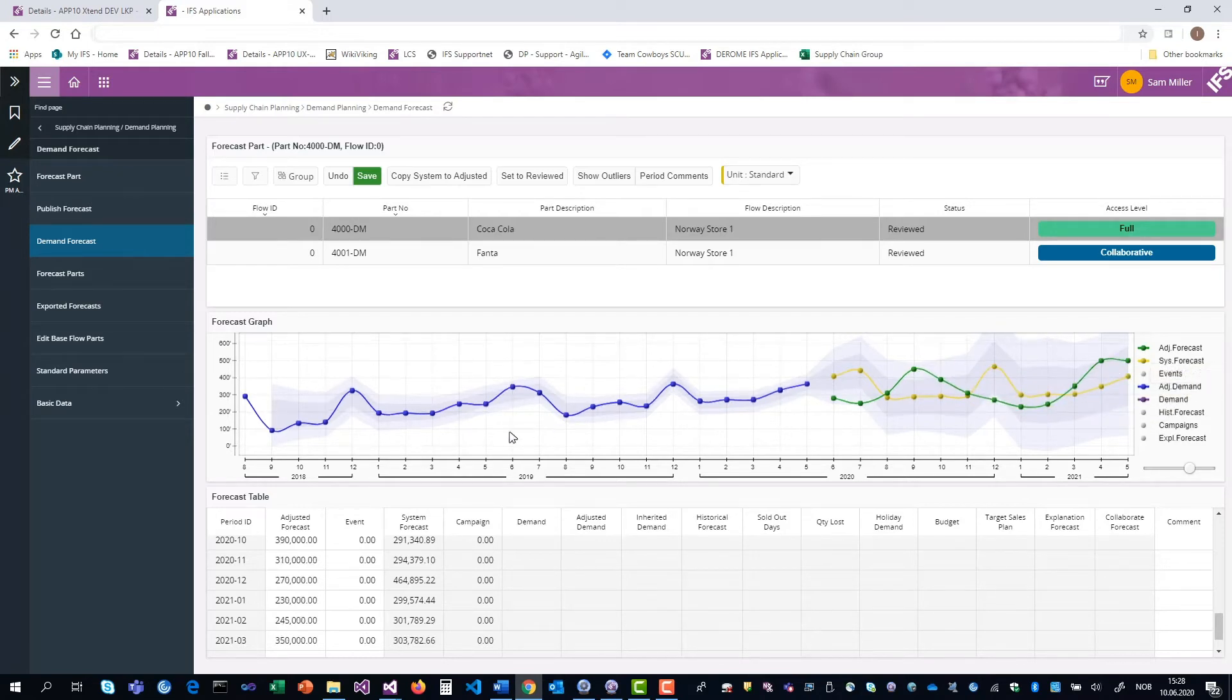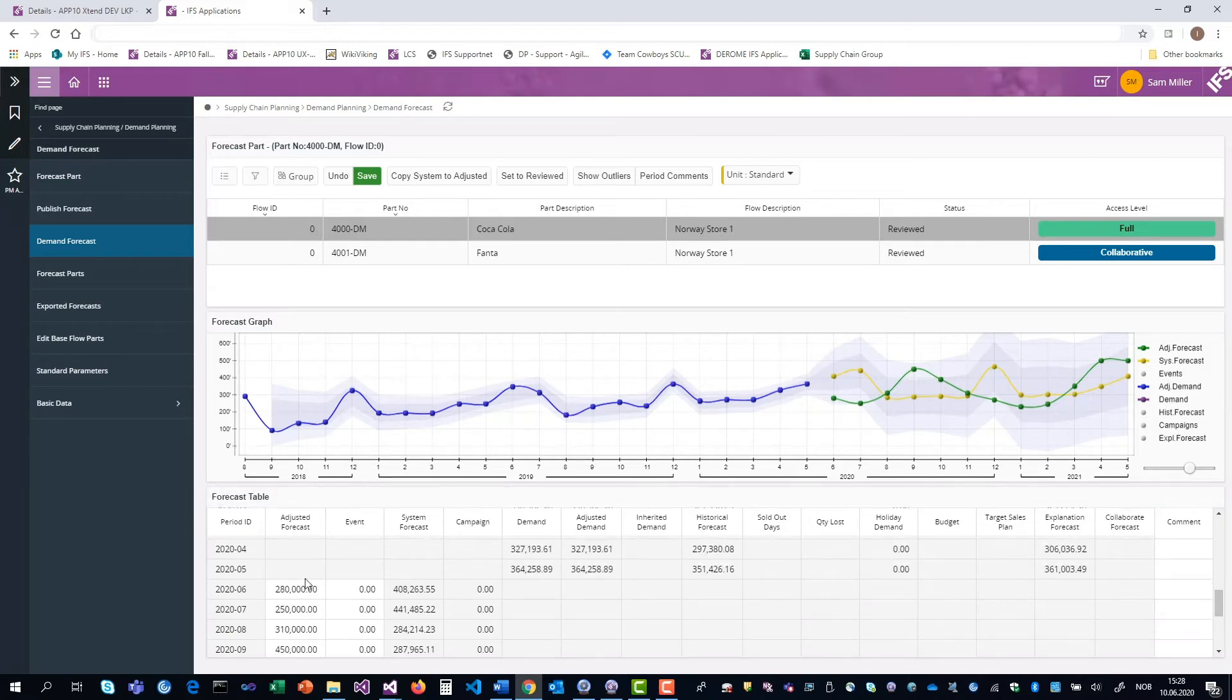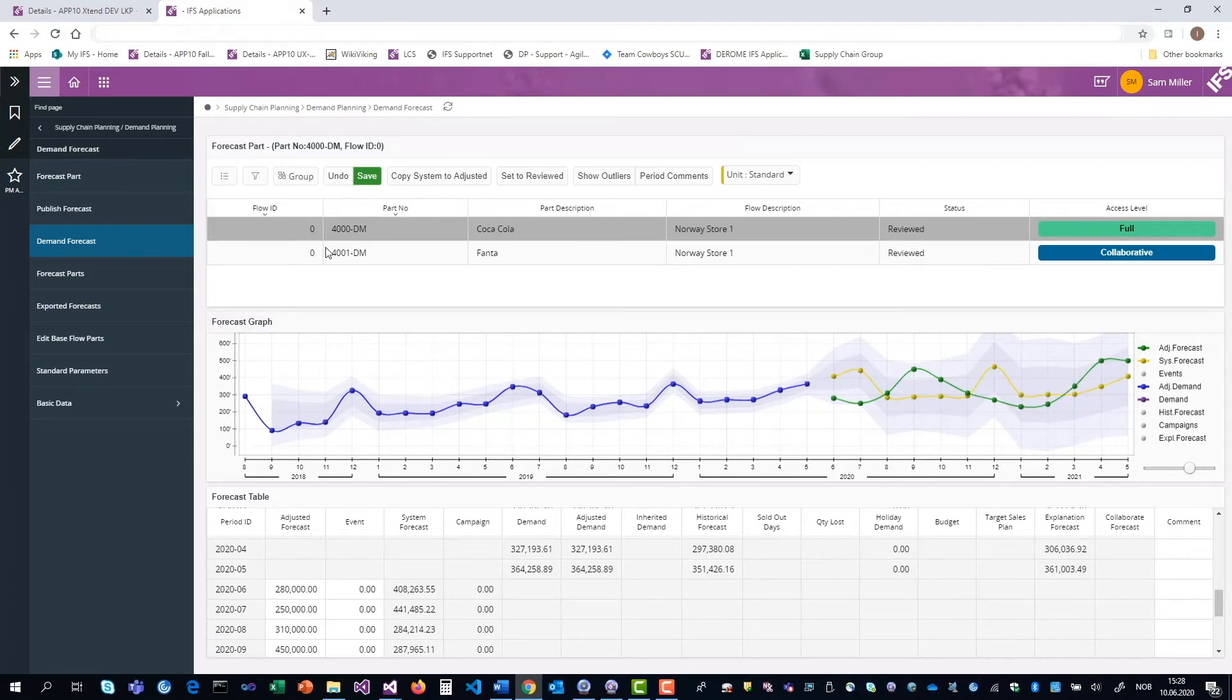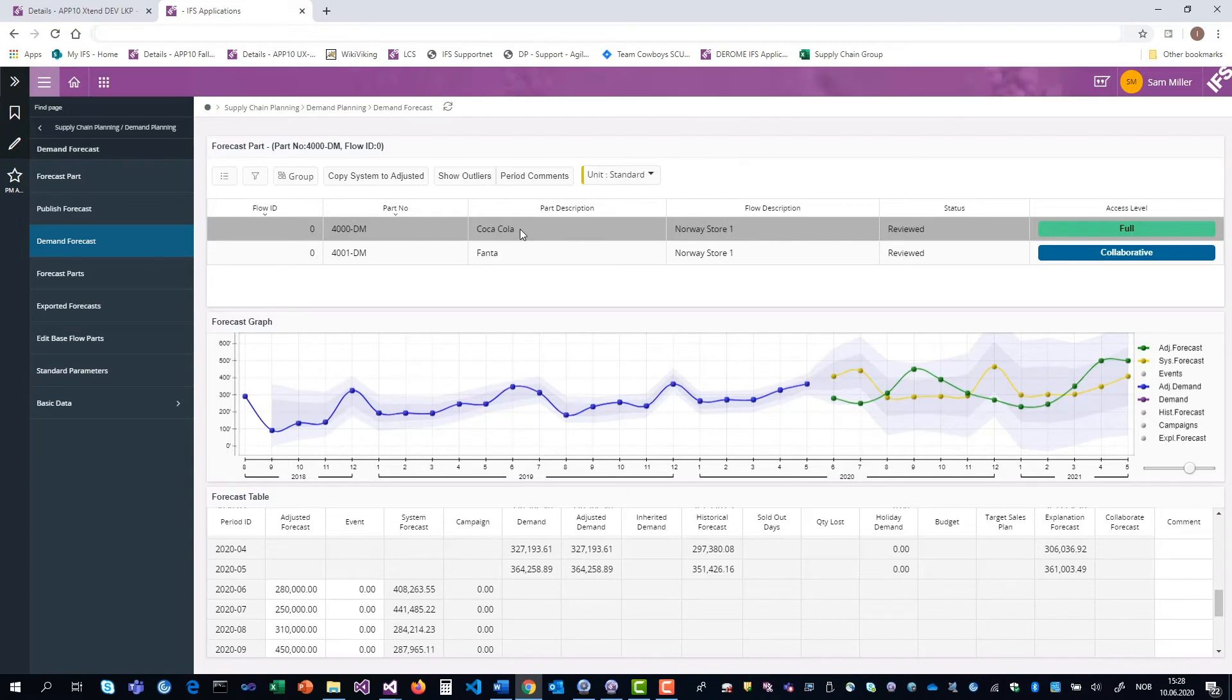If you want to type in exact numbers, you can do it down here in the forecast table in the adjusted forecast column. Once Sam is happy with his forecast, he clicks save up here and then he can set it to reviewed to give the master forecaster an indication that he's done with the forecasting for the Coca-Cola item.